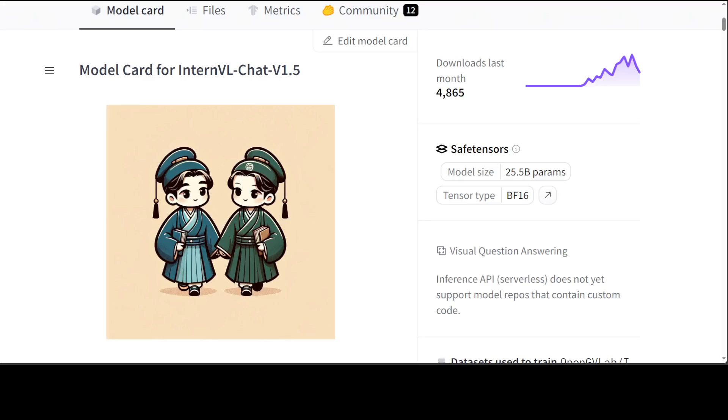So this InternVL 1.5 is an open source multi-modal large language model to bridge the capability gap between open source and proprietary commercial models in multi-modal understandings. One of the really good things which I like about this model is that they have introduced three new designs.